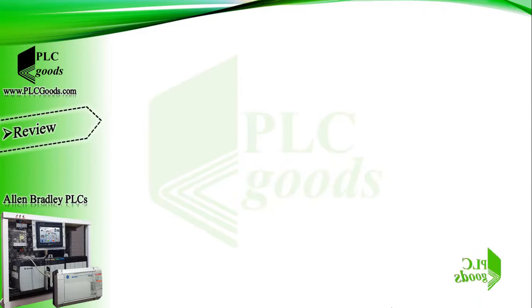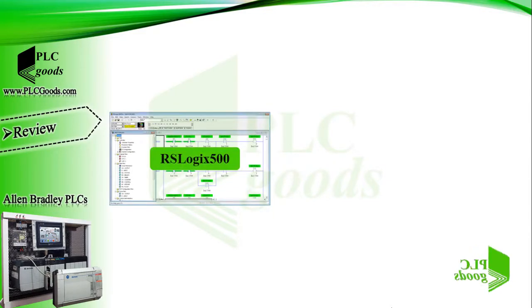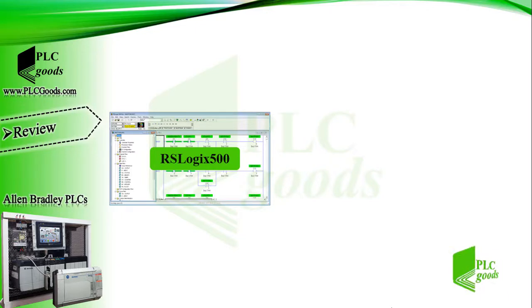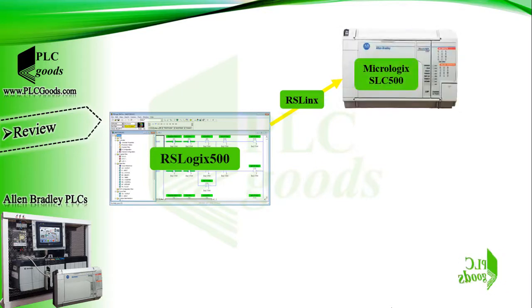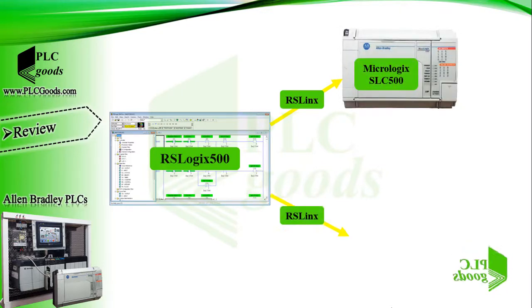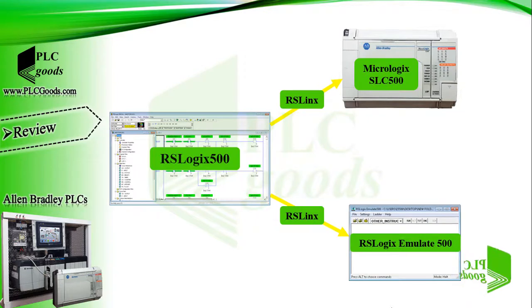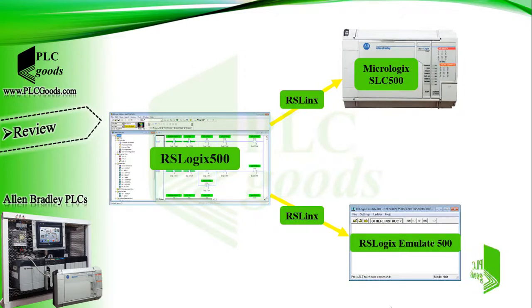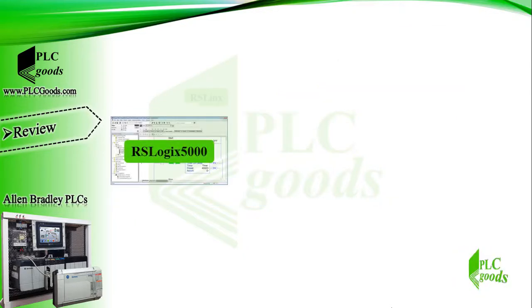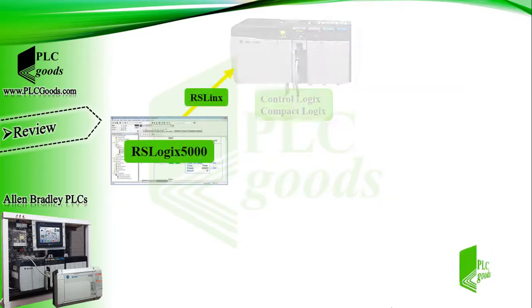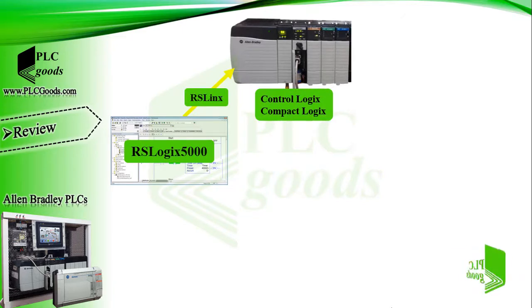All right, let's have a short review of previous videos. Until now we learned RSLogix 500 software. This software is used to configure and program some Allen Bradley controllers like MicroLogix and SLC 500 family. Also, we used the RSLogix Emulate 500 software to test programs without any real controllers.